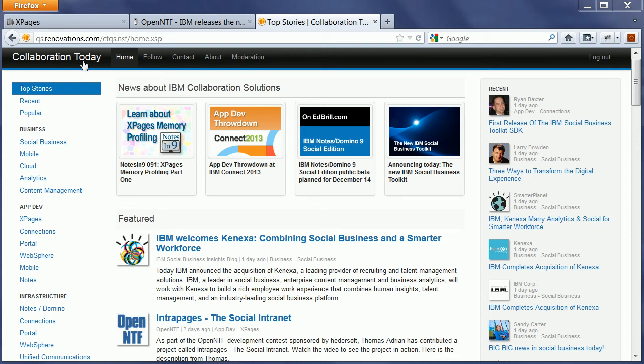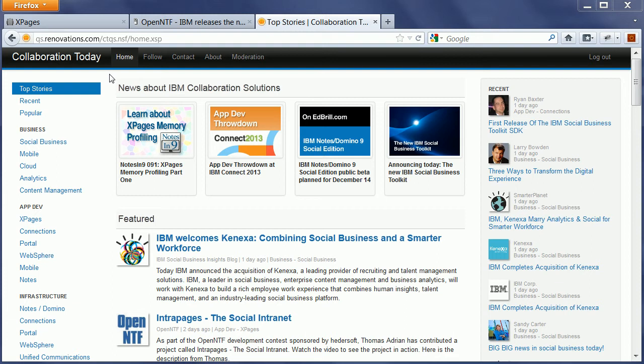What you see here is Collaboration Today, a news aggregator for IBM collaboration solutions professionals. Collaboration Today has been implemented using Xpages.